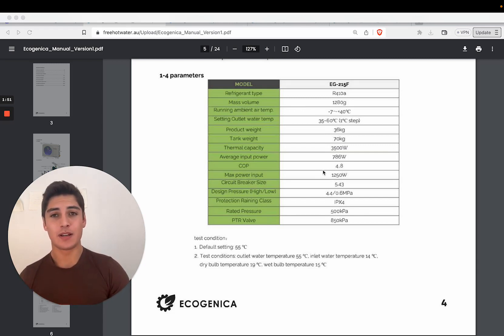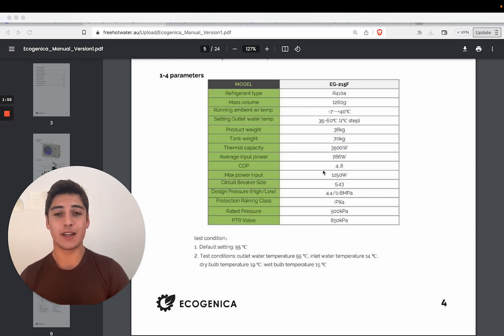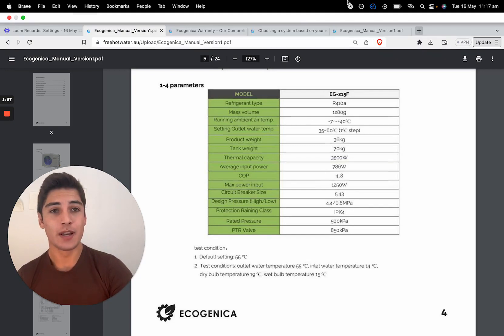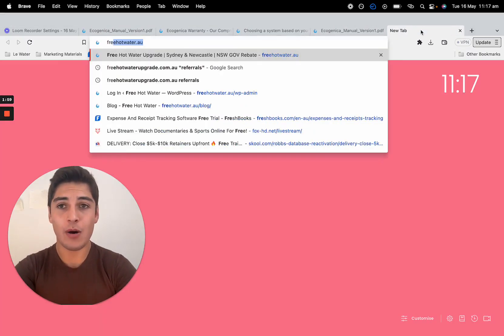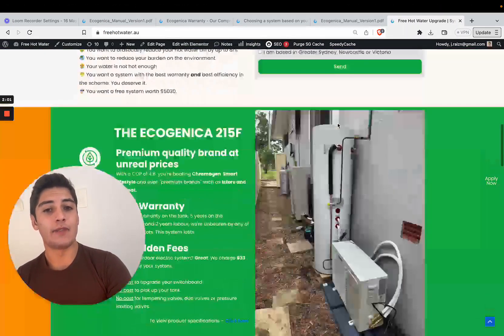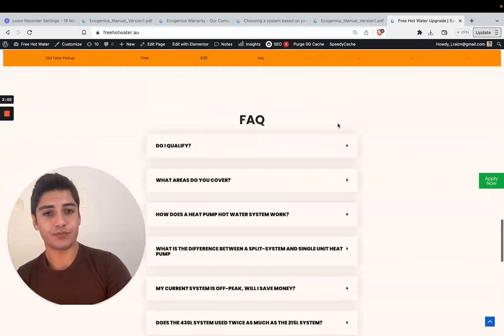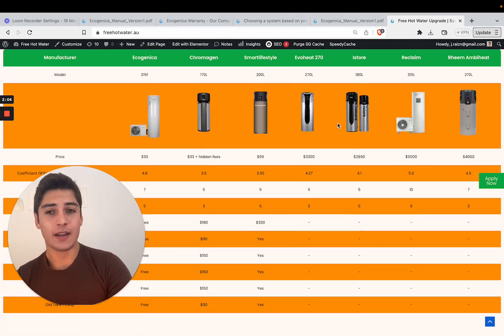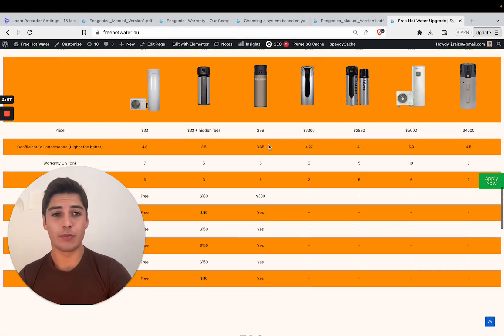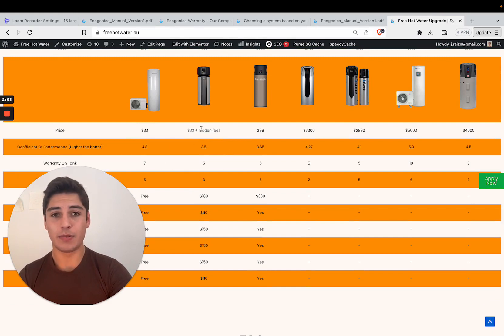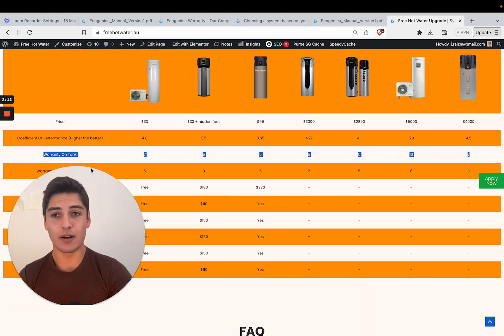Heat pumps are not all the same. They really vary quite enormously in terms of their coefficient of performance. Just to give you an example of how much they can differ, we've set up a comparison of different heat pump coefficients of performance and also comparing other stats like warranty.